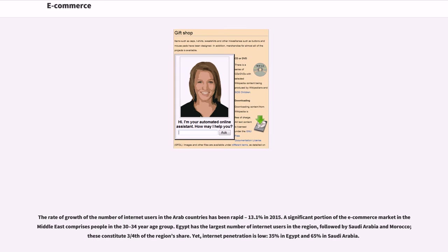The rate of growth of the number of internet users in the Arab countries has been rapid, at 13.1% in 2015. A significant portion of the e-commerce market in the Middle East comprises people in the 30-34 year age group. Egypt has the largest number of internet users in the region, followed by Saudi Arabia and Morocco; these constitute three-quarters of the region's market share. Yet internet penetration is low: 35% in Egypt and 65% in Saudi Arabia.